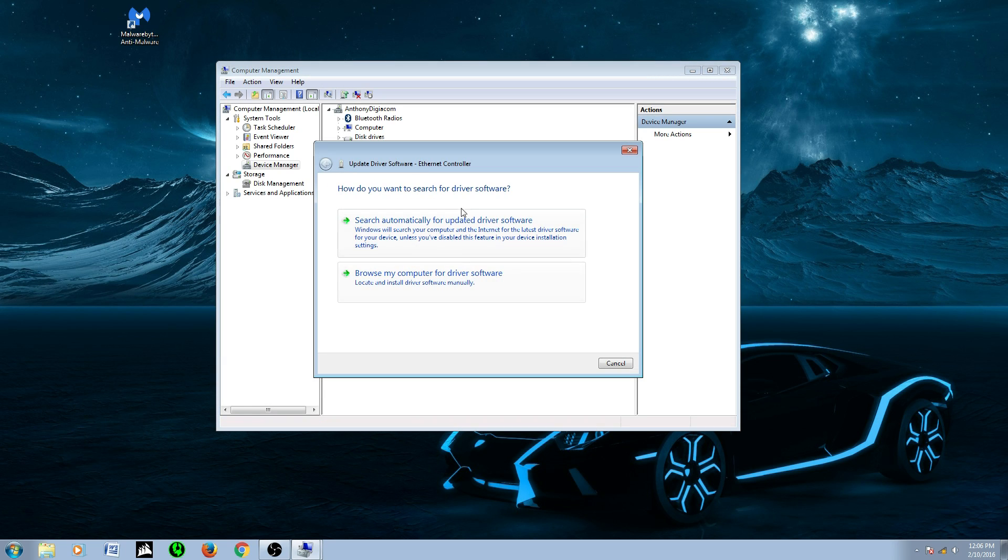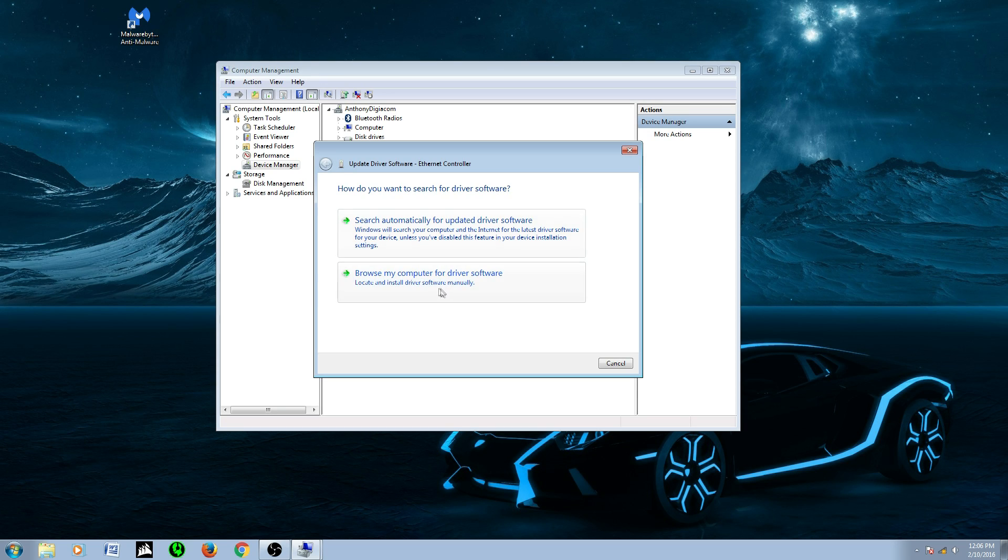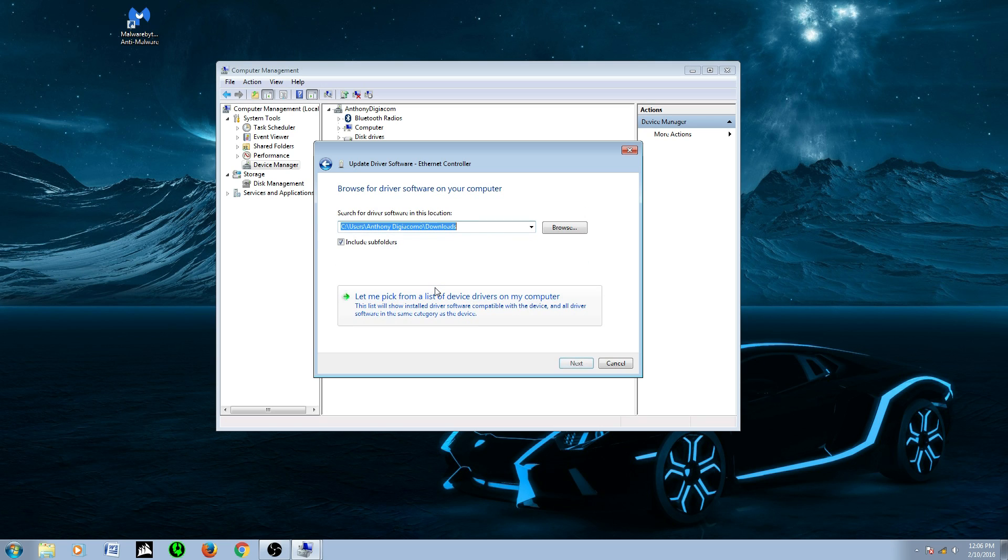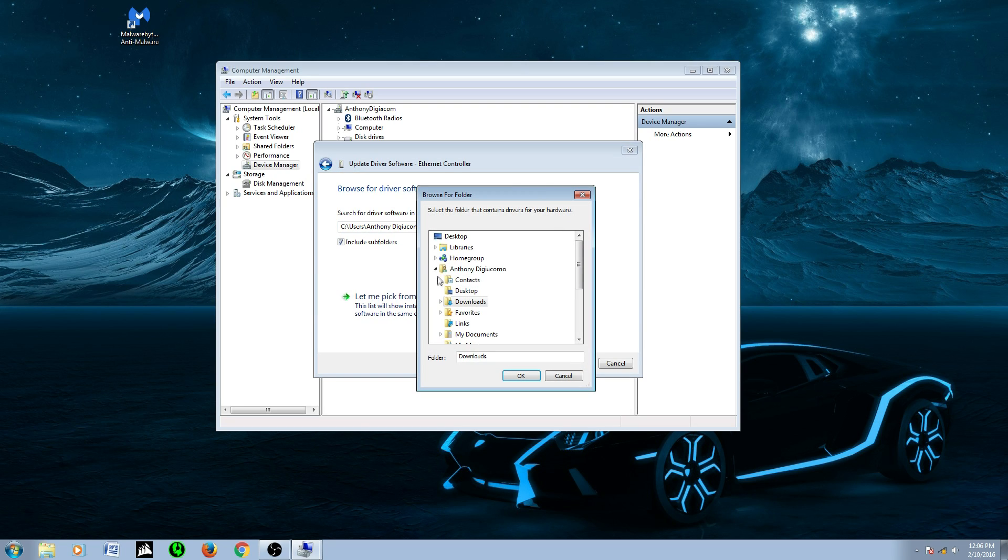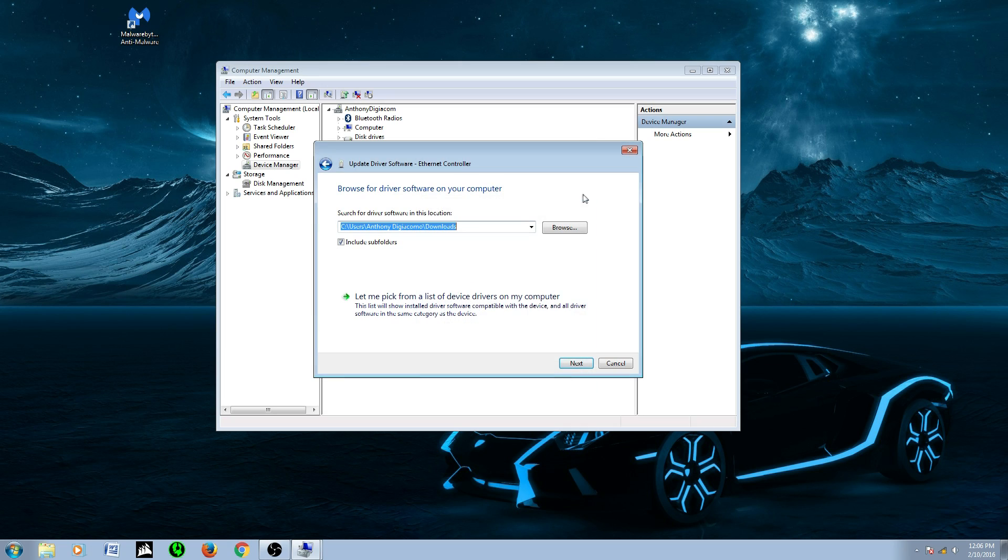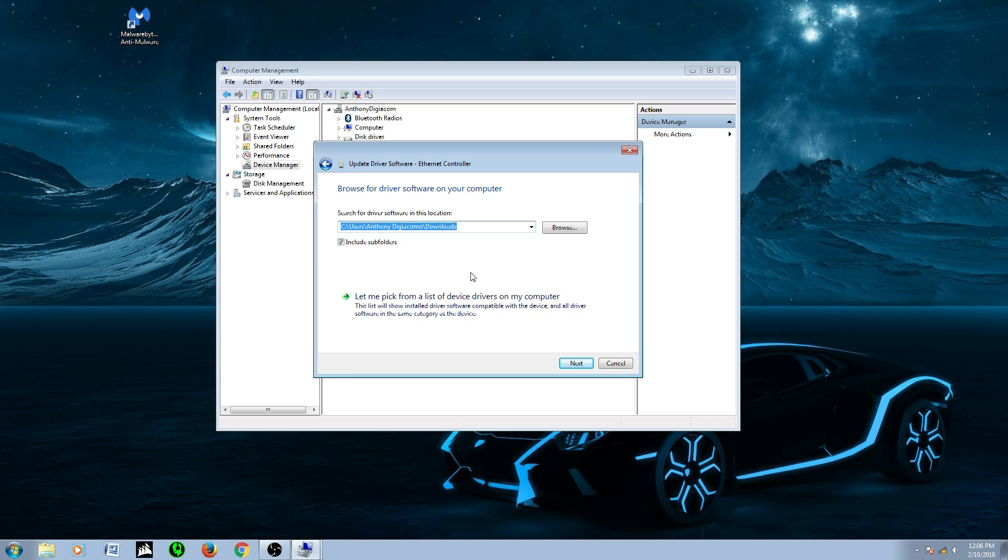And then there's two options. Search automatically for driver. Obviously, it's not going to work because you're not connected to the internet. We're going to choose browse my computer for the driver software, which means it's going to take the file. Set the folder wherever it is. If it's in your downloads, wherever you put it, the actual driver file, not the one with the Killer Network, but without the Killer Network.